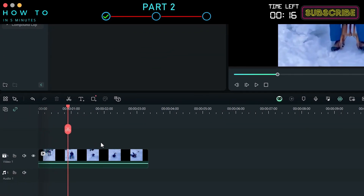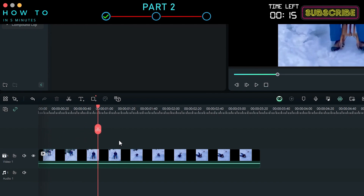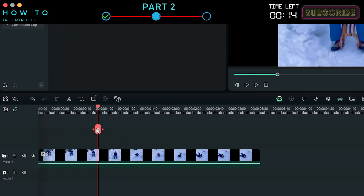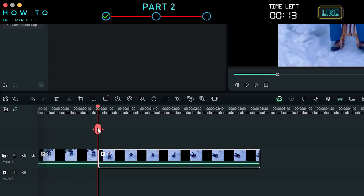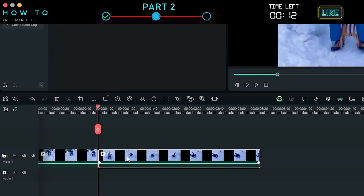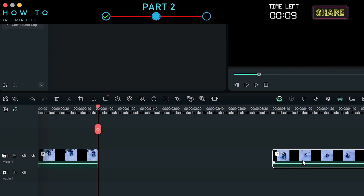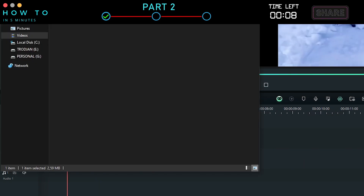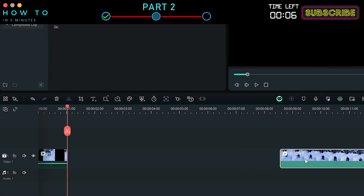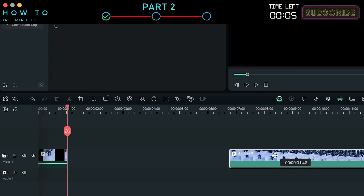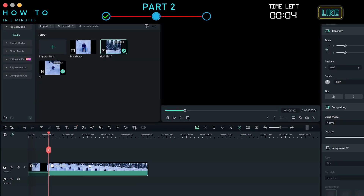Now, go to your favorite video editor, cut the video at the scene you want to change, and use the AI-generated video to give your video a new scene or ending.